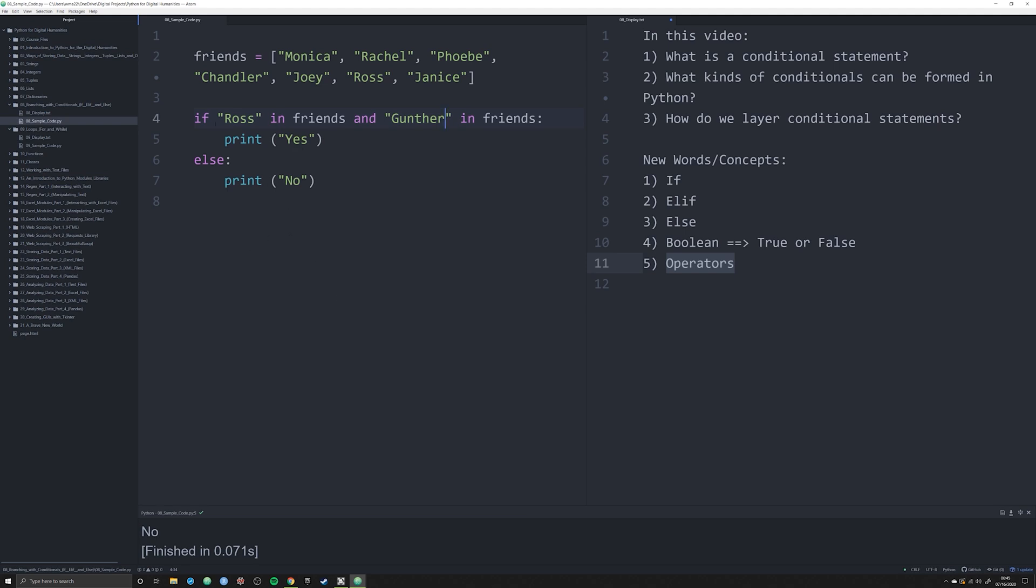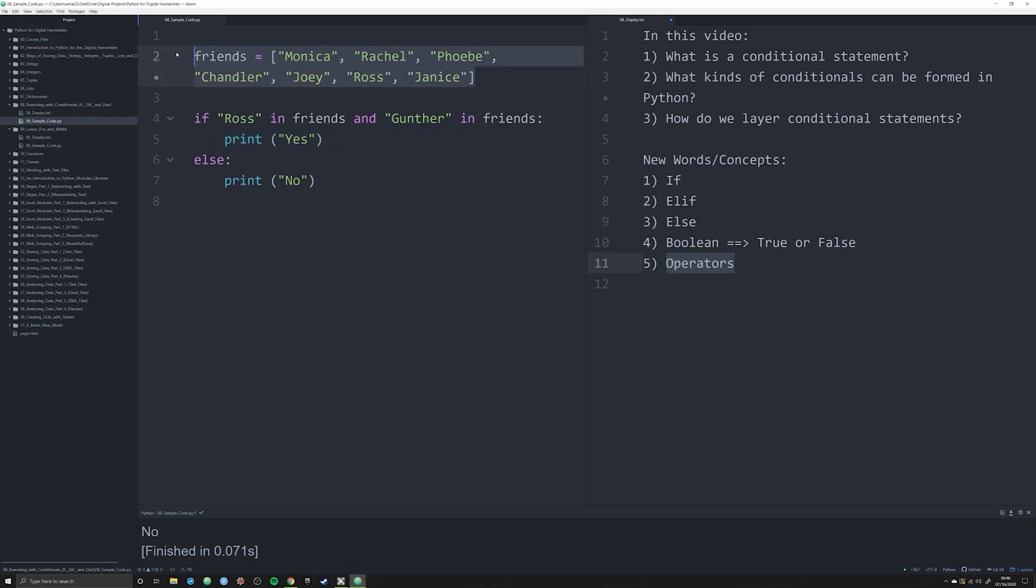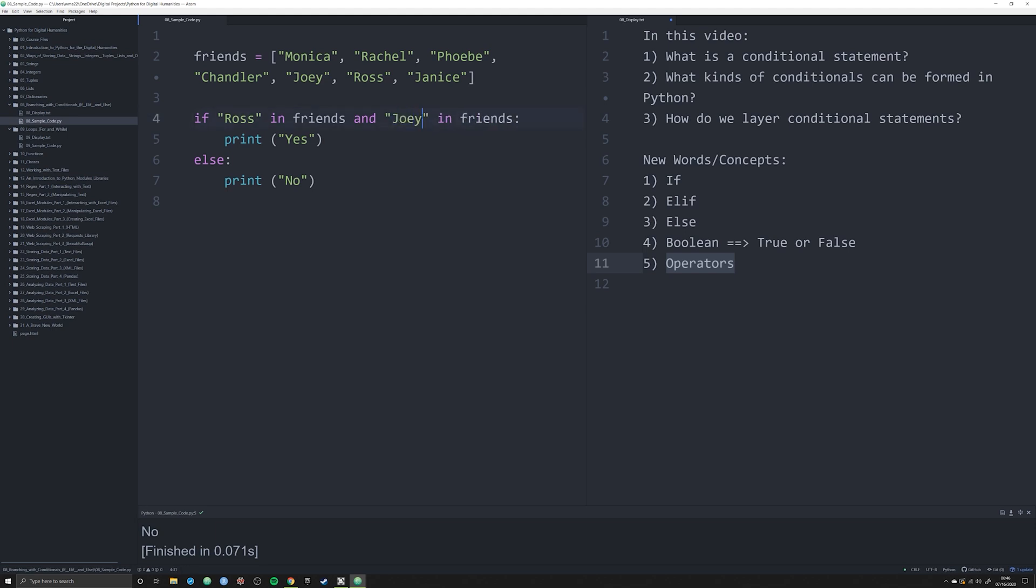What if I wanted to see if Gunther is in friends? We're going to see no. Why is no happening? Well, let's work with the logic right here, because this is important in conditional statements. If Ross is in friends and Gunther is in friends, then print yes. What's happening here is Gunther is not in this list here, and so therefore it is moving to the else statement and printing off no.